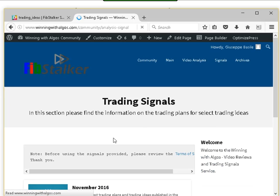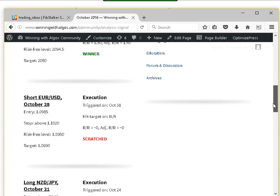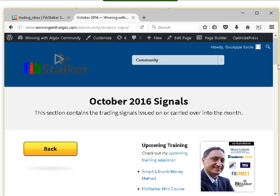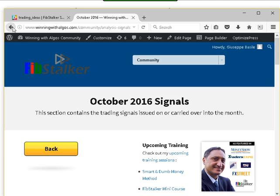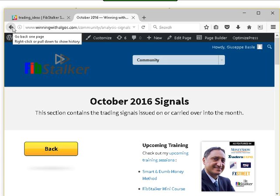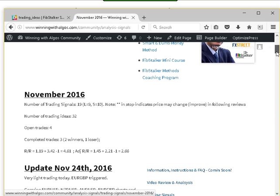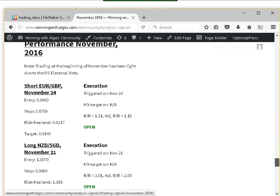The other important area is trading signals. In October we had all winners — only one scratched — with a reward-to-risk of 17.73 units, or 11.36 units if using risk-free trading, which I'll explain in the coaching program. In November so far we had two winners and one loser, and we are up 4.61 reward-to-risk, or 2.66 adjusted if using risk-free trading, with four open trades. This is the format you'll get each time.